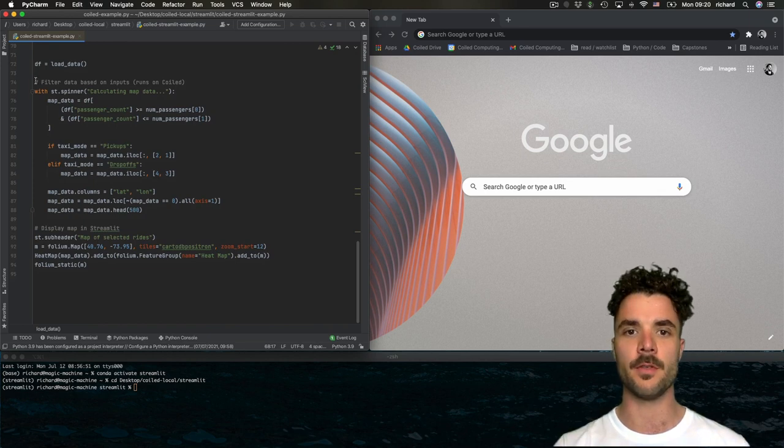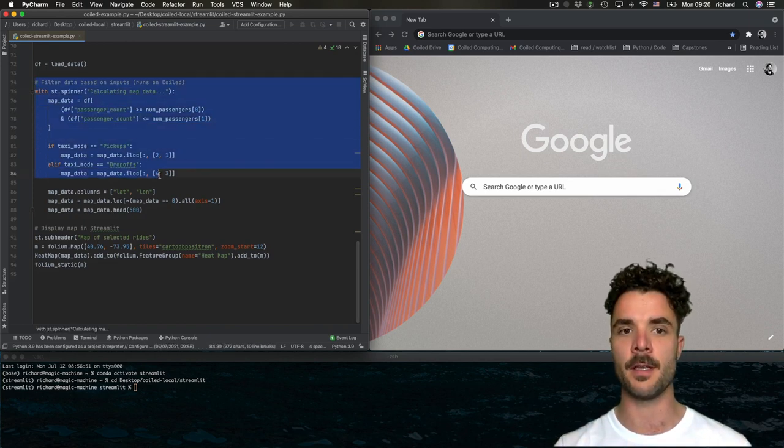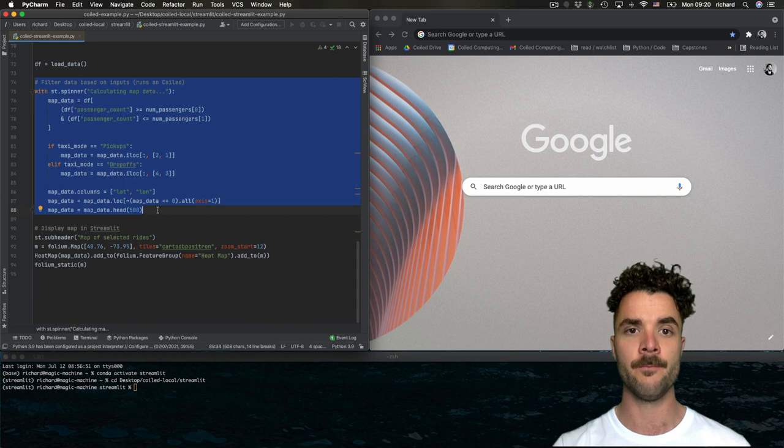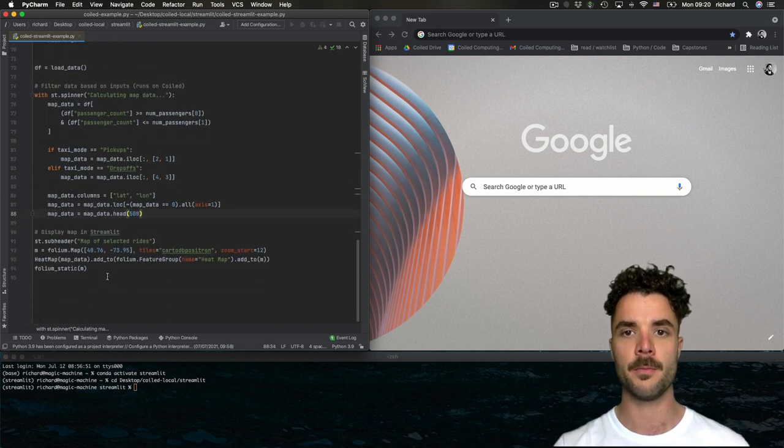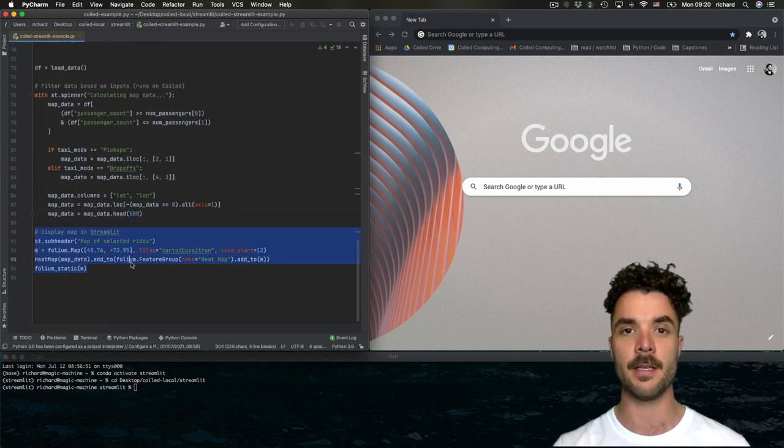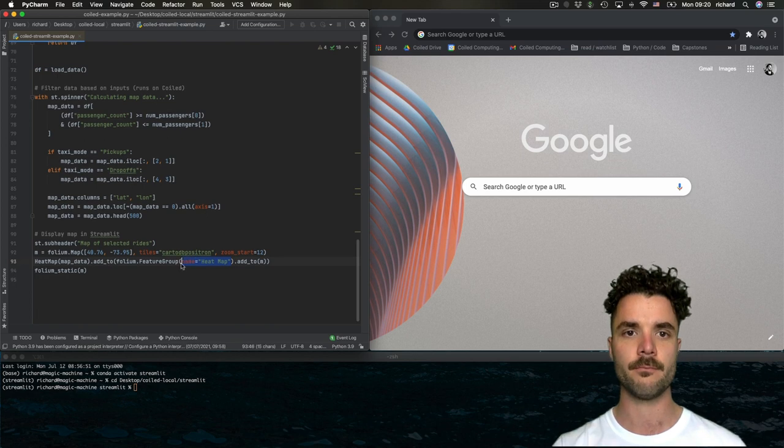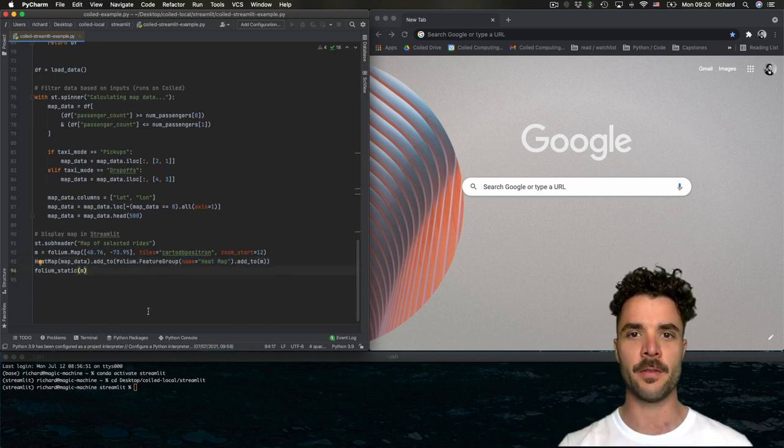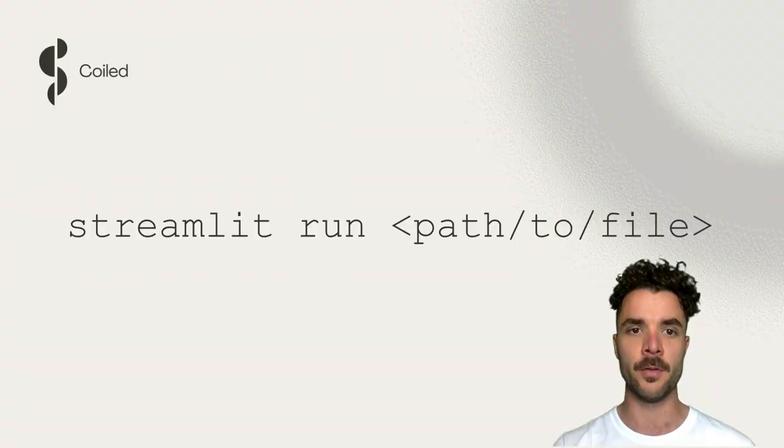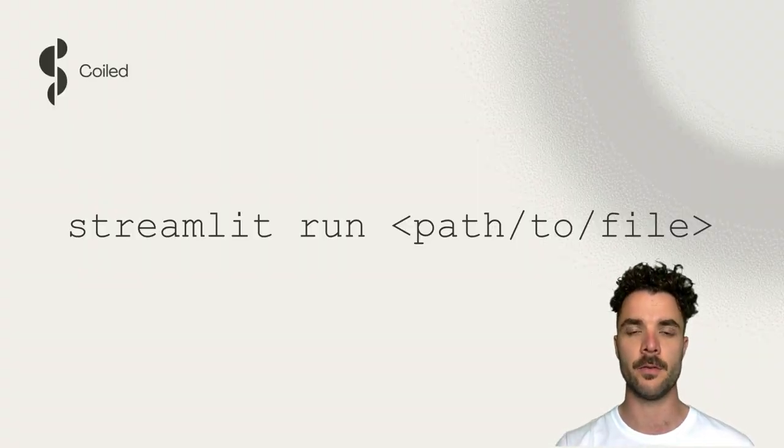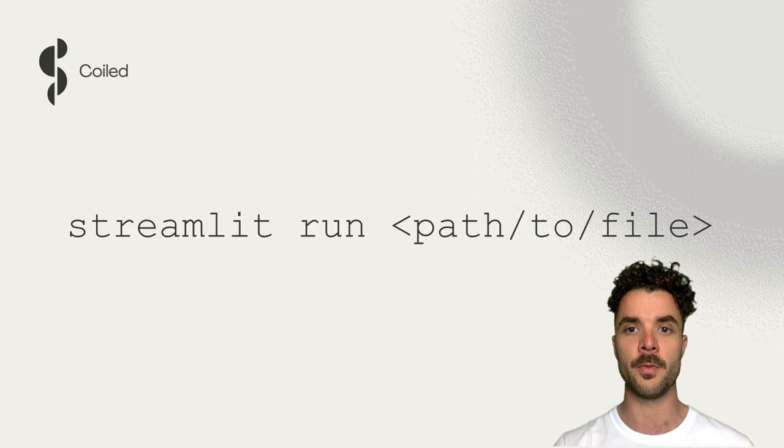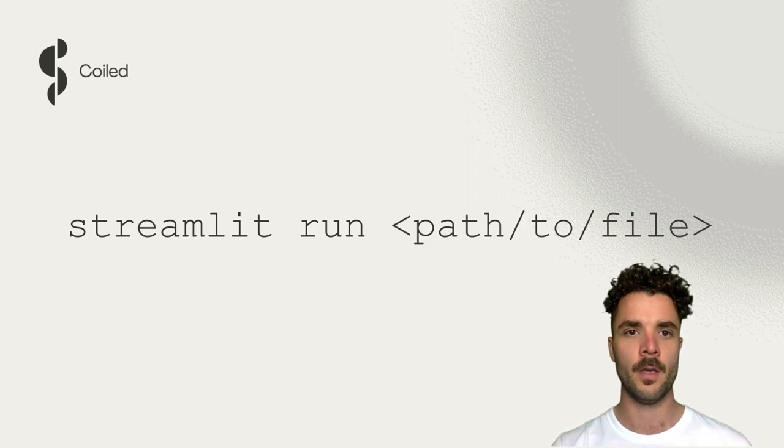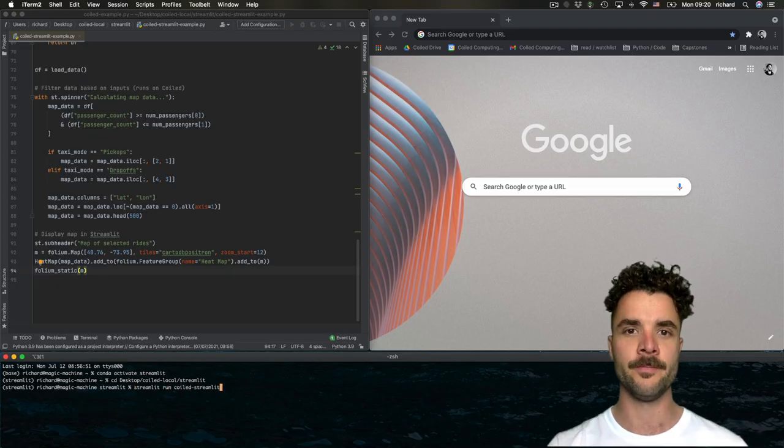Finally, we use the input of the Streamlit widgets above to create a subset of the data called map data, and pass that to the folium map, specifying that we want it displayed as a heatmap rendering. Note that this is a standalone Python script that you can run from your terminal using streamlit run and then the path to the file, not from a Jupyter notebook.